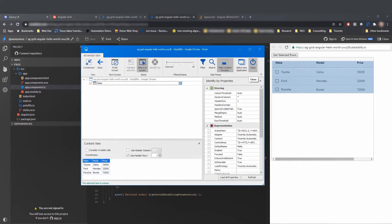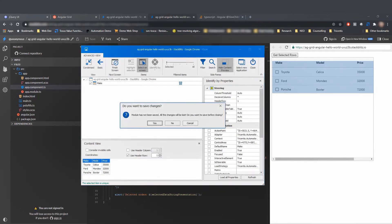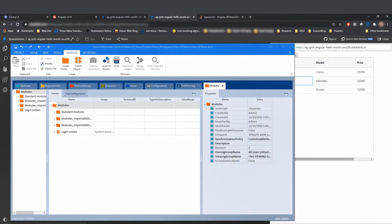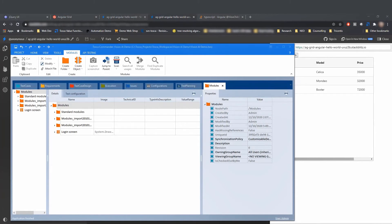And looking at the hidden content preview, we can also see all the elements that we can interact with. To get a better understanding of all the different properties that you can change when scanning and executing on tables, please consult our Tricentis Vision AI support documentation.